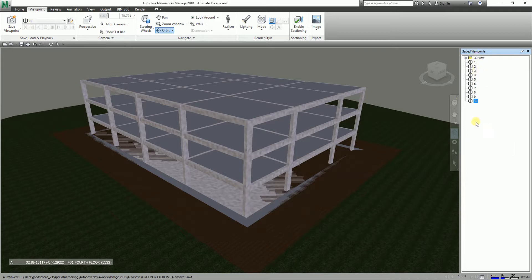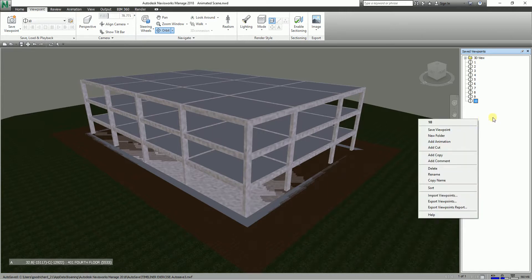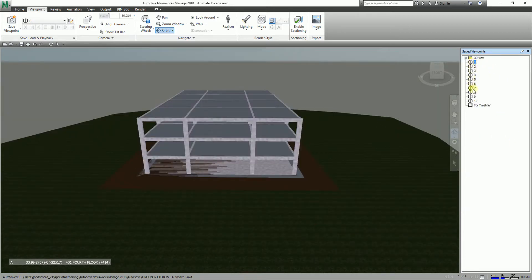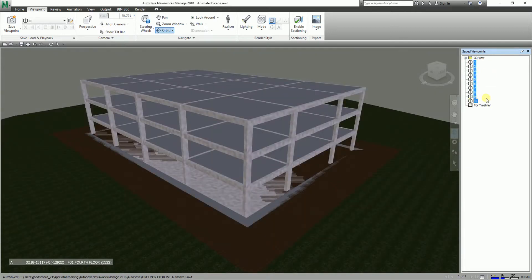After you've saved all the viewpoints you want, you just need to right-click at the blank space on your Saved Viewpoints window, then select Add Animation. I'll name it 'timeliner' and press Enter. Now you need to place all the viewpoints under it — select viewpoint one, hold Shift to select all of them, then drag them under the timeliner animation. They're now under it.